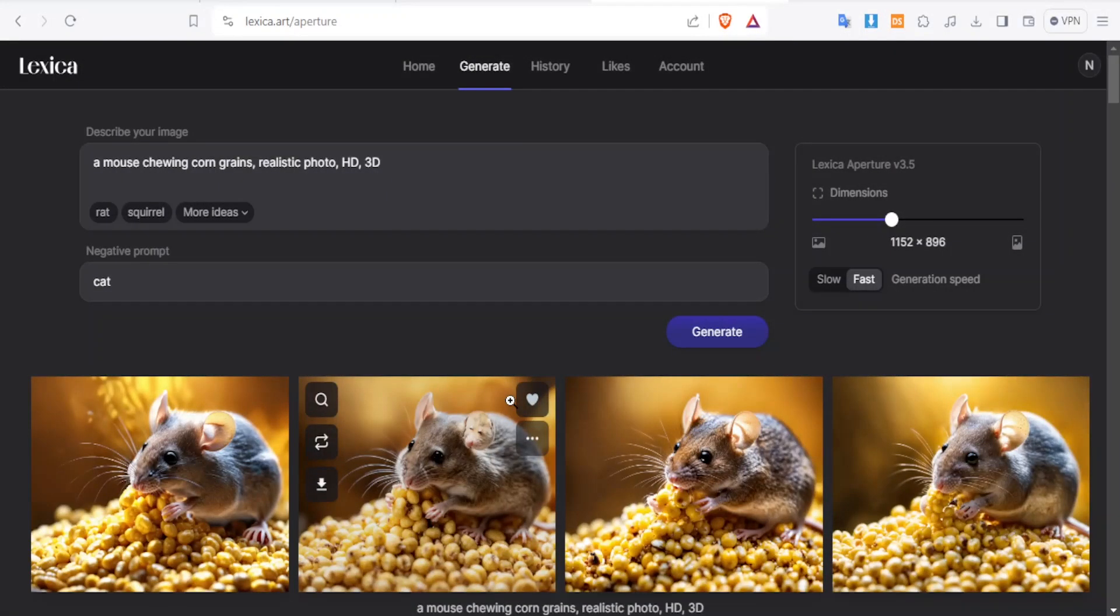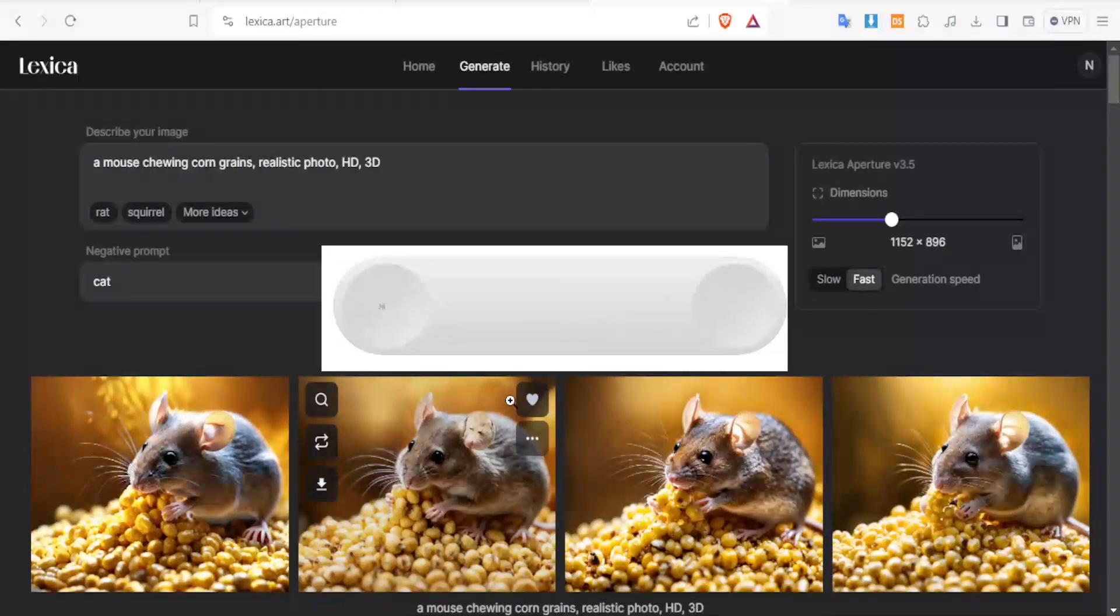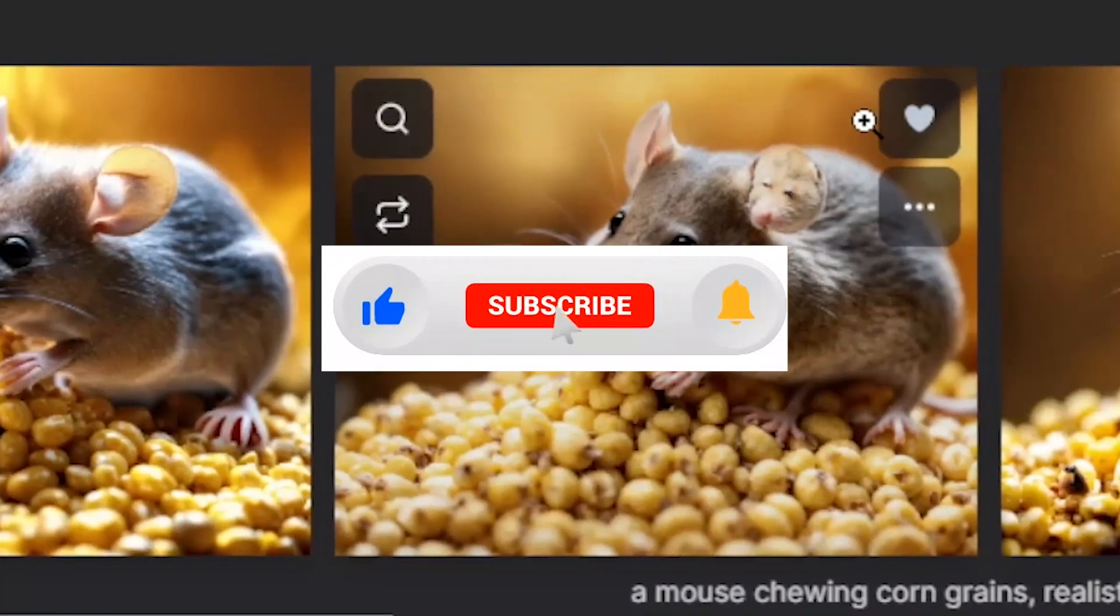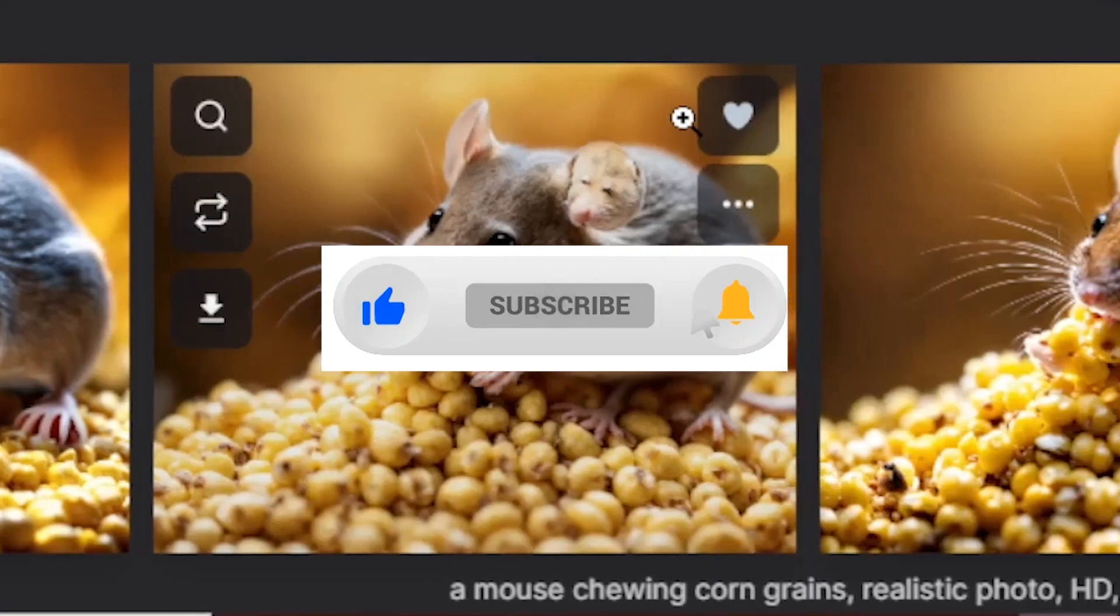That is simply how you use Lexica.art. Kindly like this video, share and subscribe to our YouTube channel. So I'll see you next time.